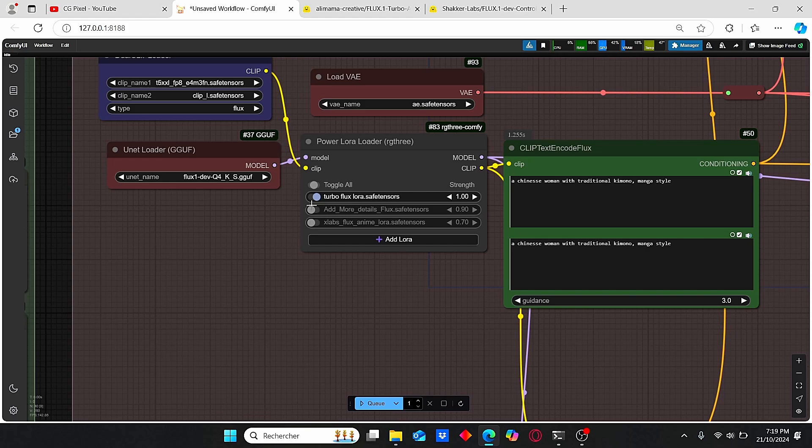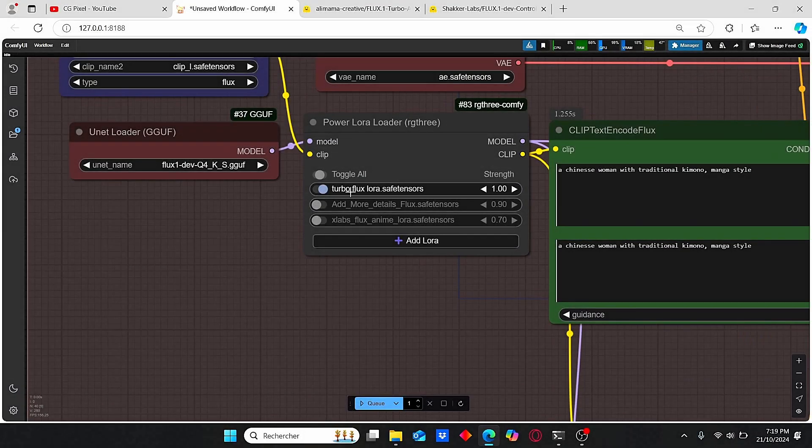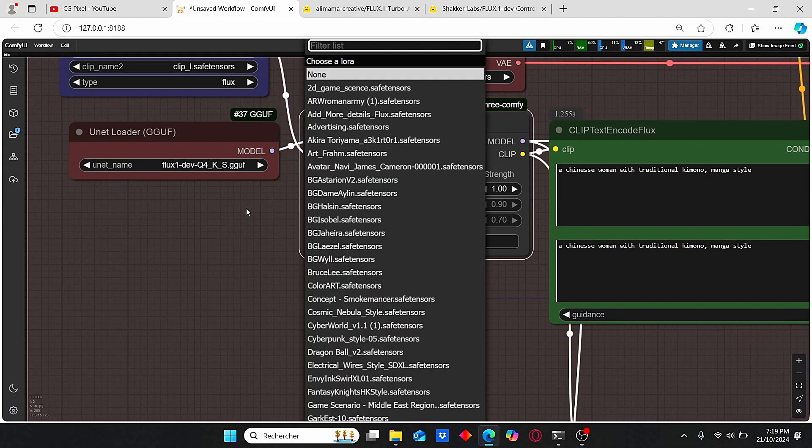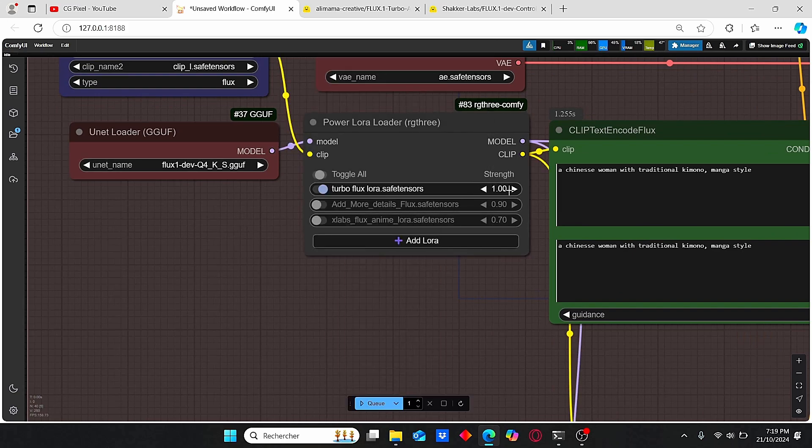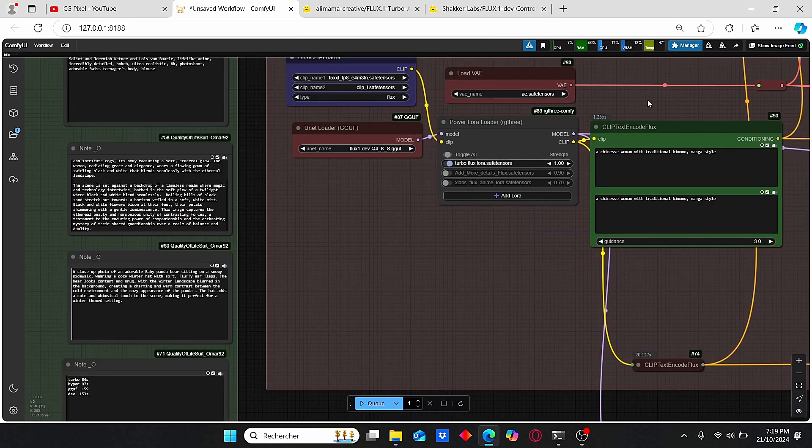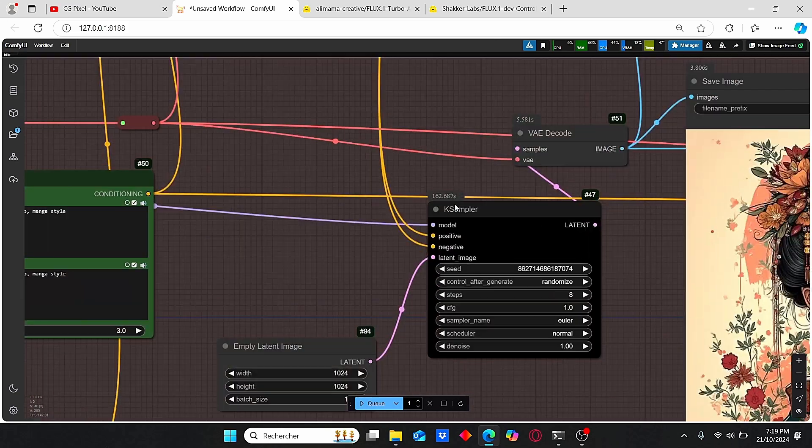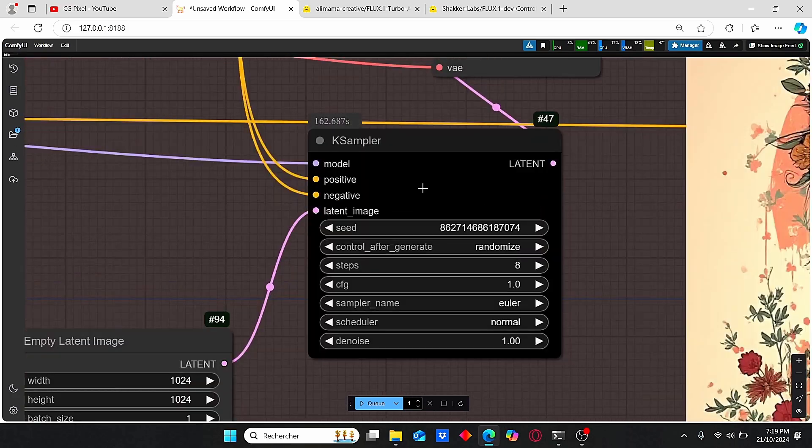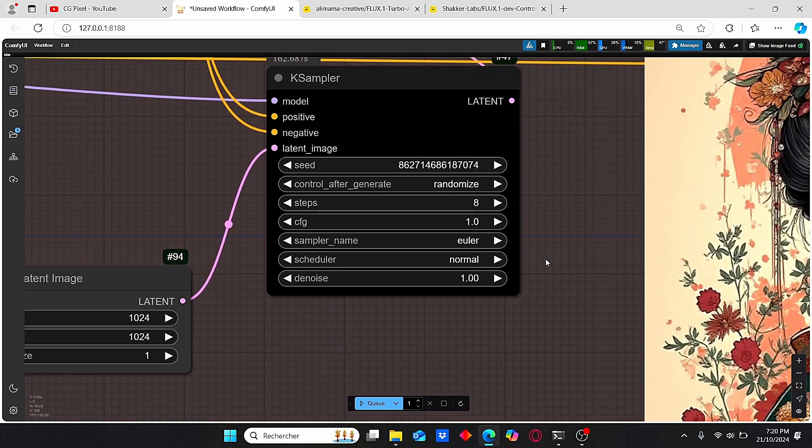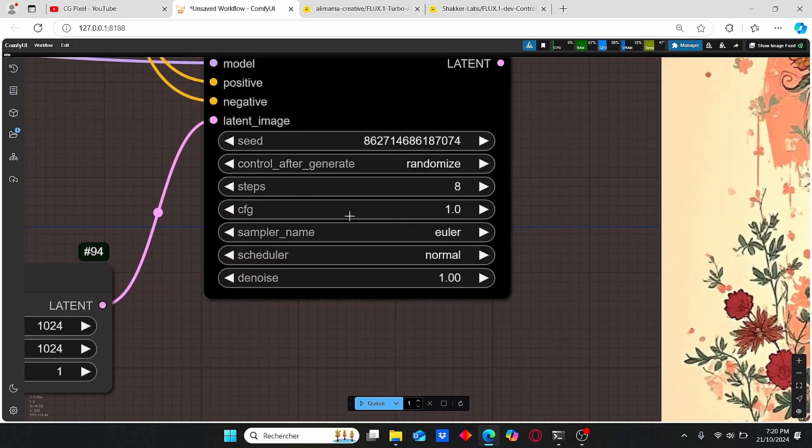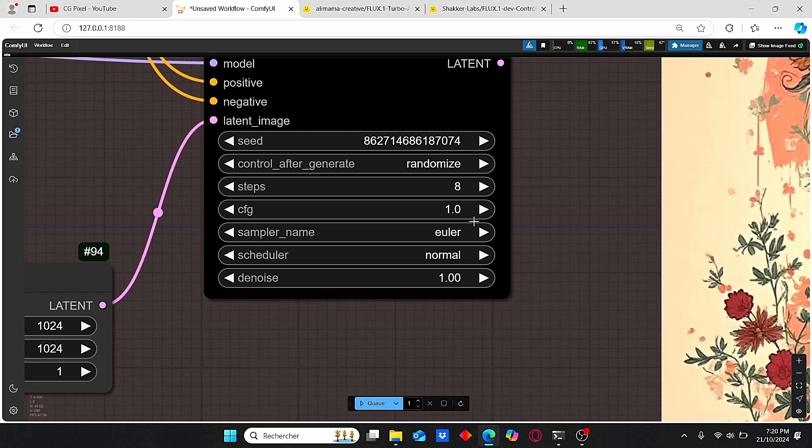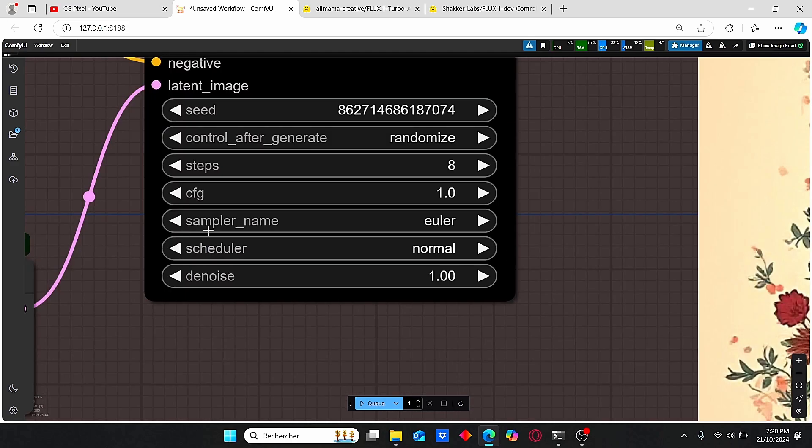Here, make sure to select this turbo flux LoRA and put the strength equal to 1. Let's check the KSampler parameters. We have 8 steps and CFG value equal to 1. As usual for the sampler name, I work with the Euler scheduler, and for the scheduler I use the normal scheduler.